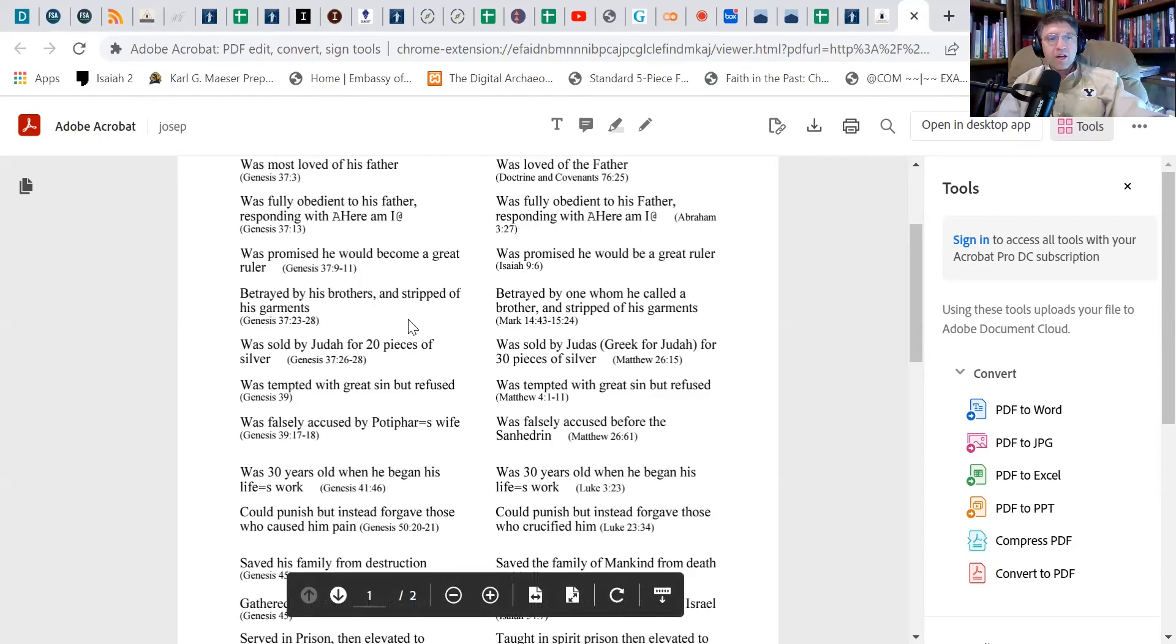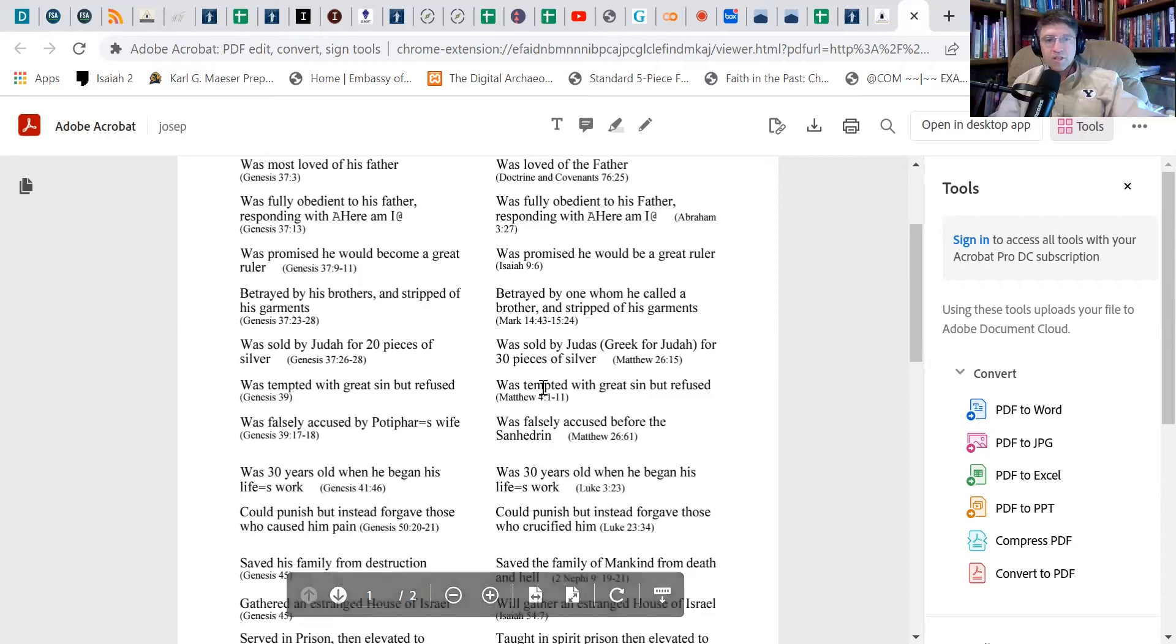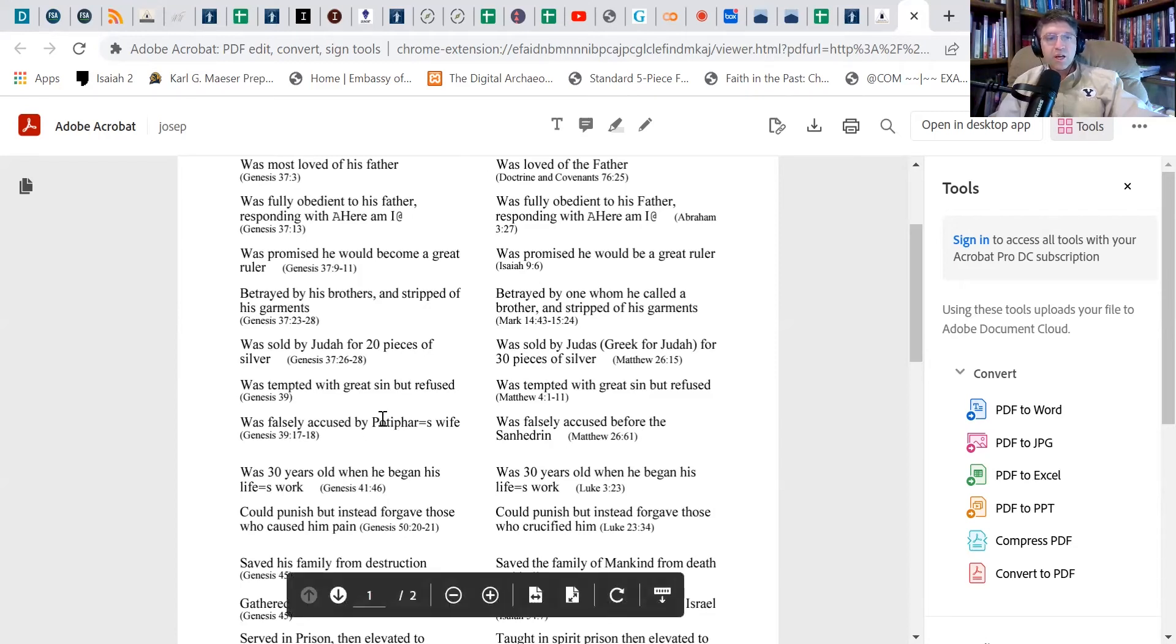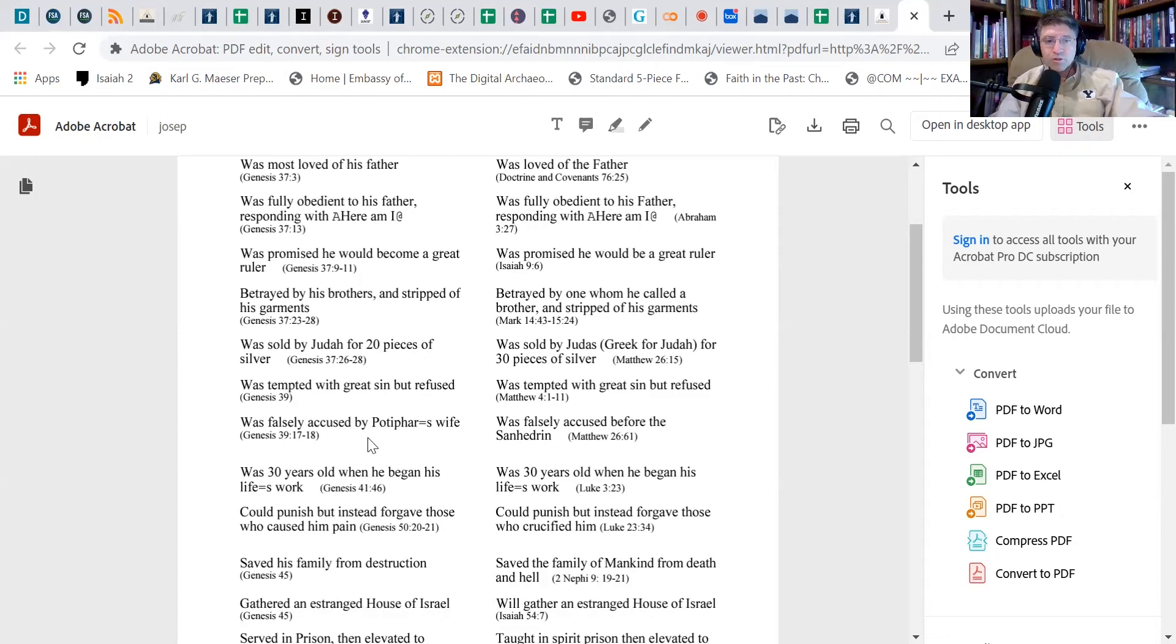And I find that very interesting. Now Joseph is tempted with great sin when Potiphar's wife wants to sleep with him and he refuses that sin, just like Christ is tempted by Satan. We call it the mount of temptation, but he's tempted with great sin and he refused it. Joseph was falsely accused by Potiphar's wife and Christ was falsely accused before the Sanhedrin. And to me, this is some of the great difficulty—to be falsely accused. I don't think anything hurts more than being falsely accused when you're trying to do everything right and then you're accused. And in the case of both of them, you're accused of that thing which you specifically did not do.